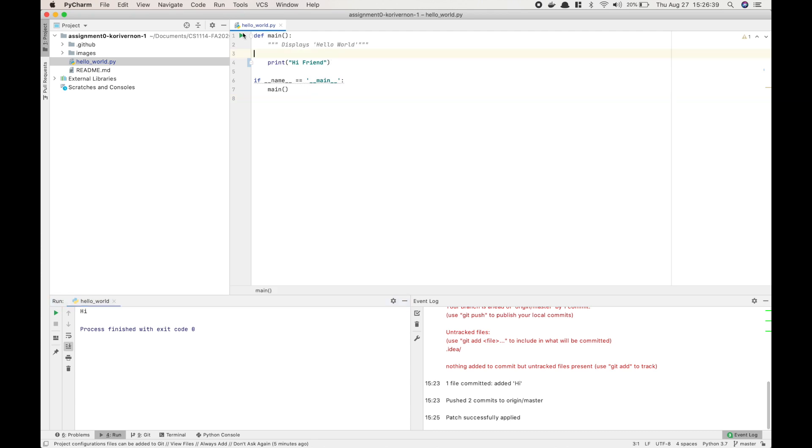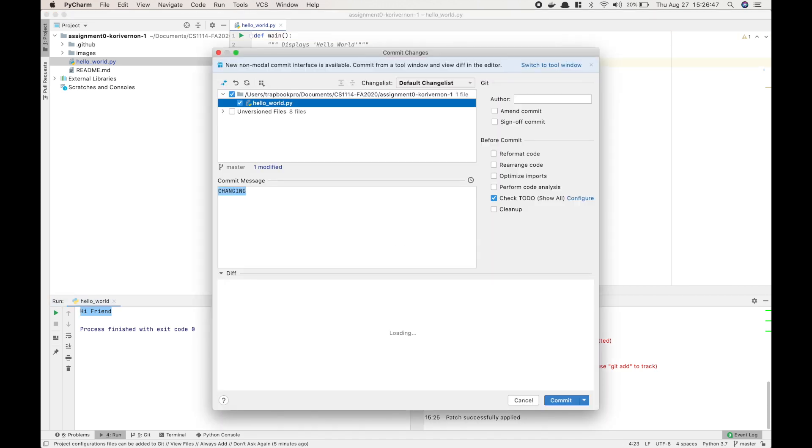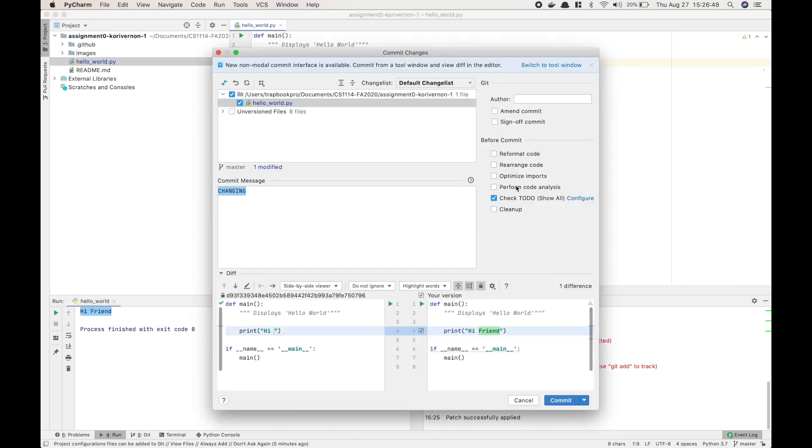We're going to go over quickly how the sequence to revert changes works. Right here I have HiFriend, and I'm going to commit that using Command K.